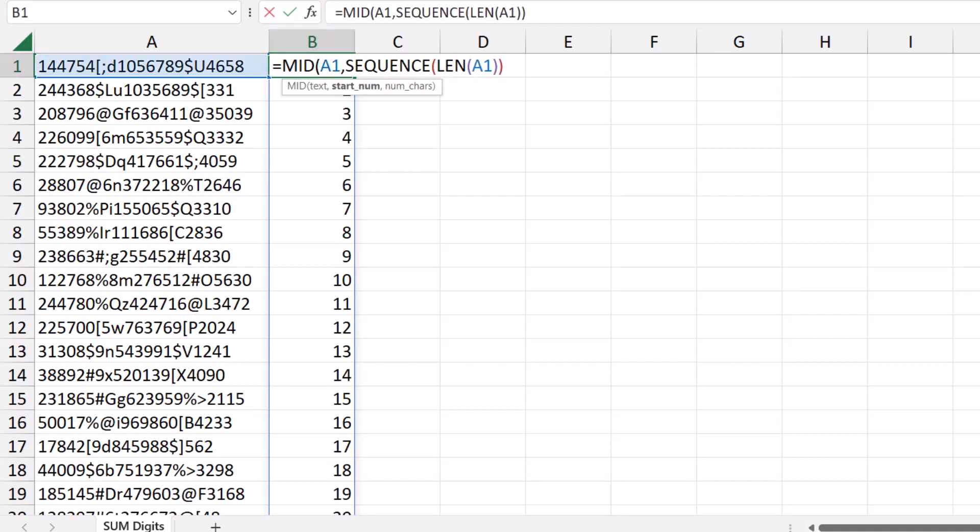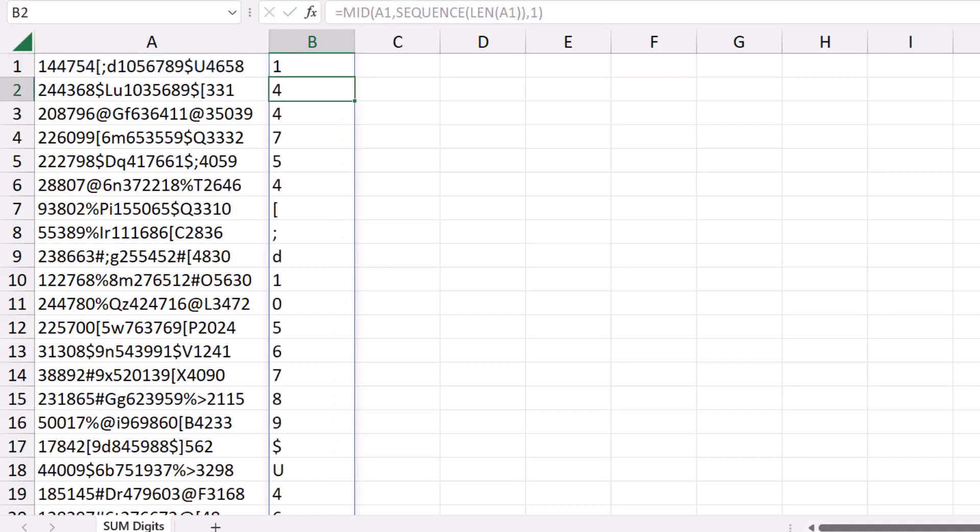I type a comma, what's the start number? The start number will be the result of the sequence function. I click at the end, and because I want to extract one single character at a time, I type comma 1, and I close the bracket, and then I hit Enter.